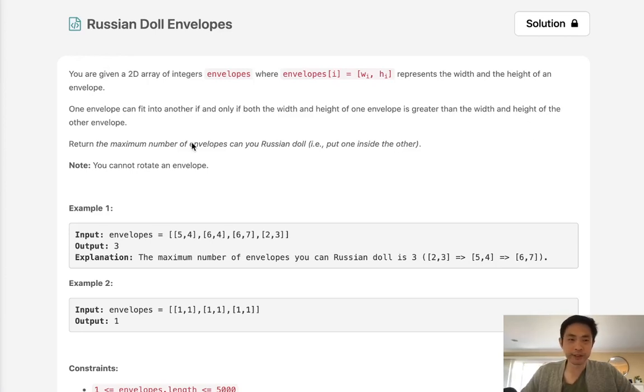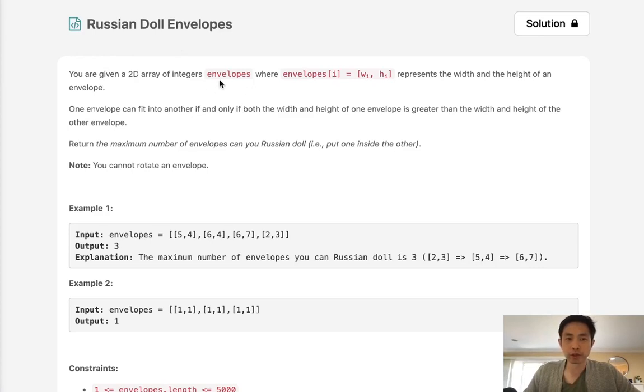Welcome to March's LECO Challenge. Today's problem is Russian doll envelopes. You are given a 2D array of integers, envelopes, where envelopes i equals wh, which represents the width and the height of an envelope.